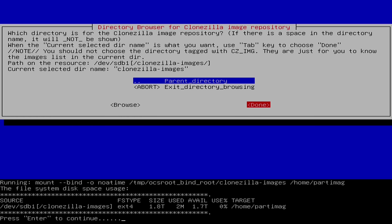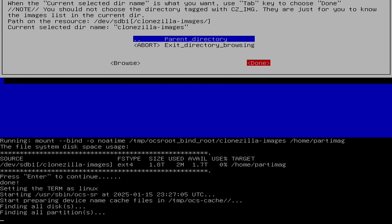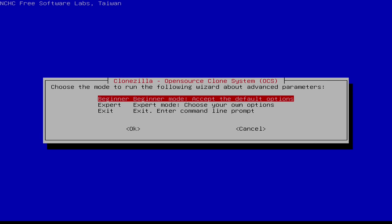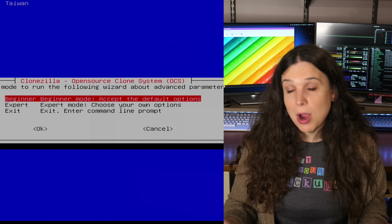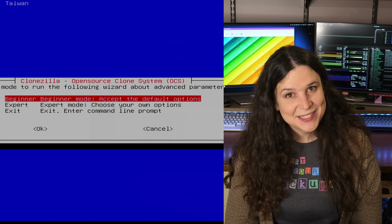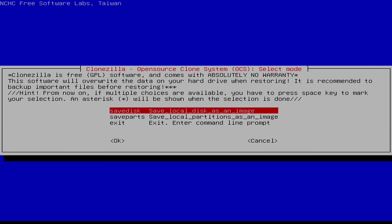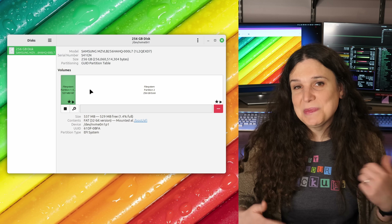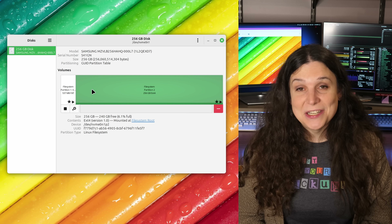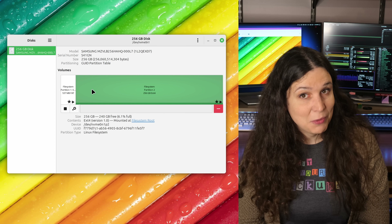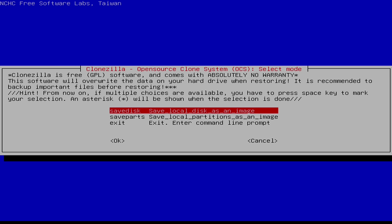Clonezilla will show some details about that directory, then you press Enter to mount everything and get to the wizard page. I typically use the beginner wizard because the defaults are probably suitable for most folks' needs. Next, you choose if you're saving a whole disk or just individual partitions. Saving individual partitions is a bit of an advanced thing, and I'm interested in whole disk cloning right now, so we'll select Save Disk.